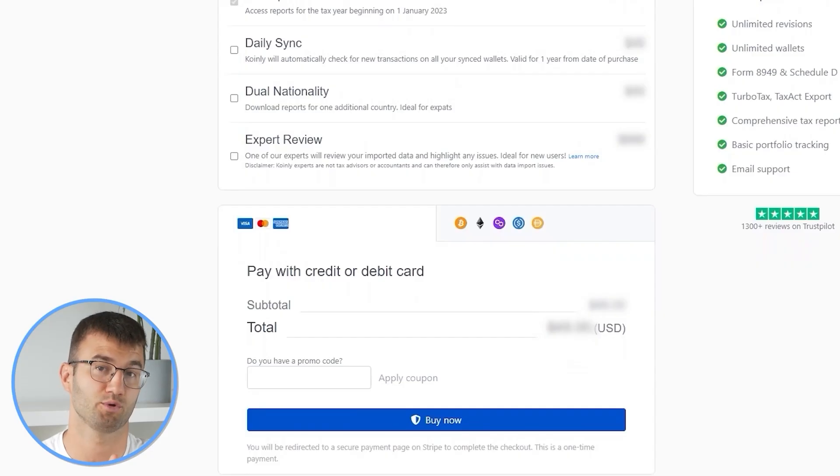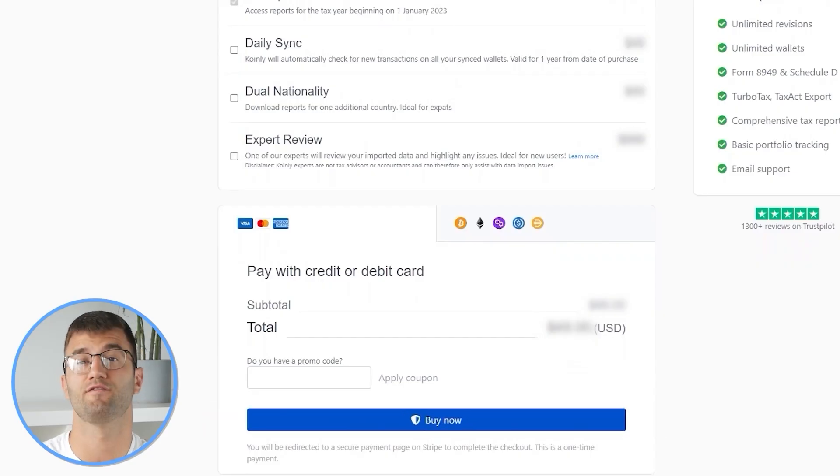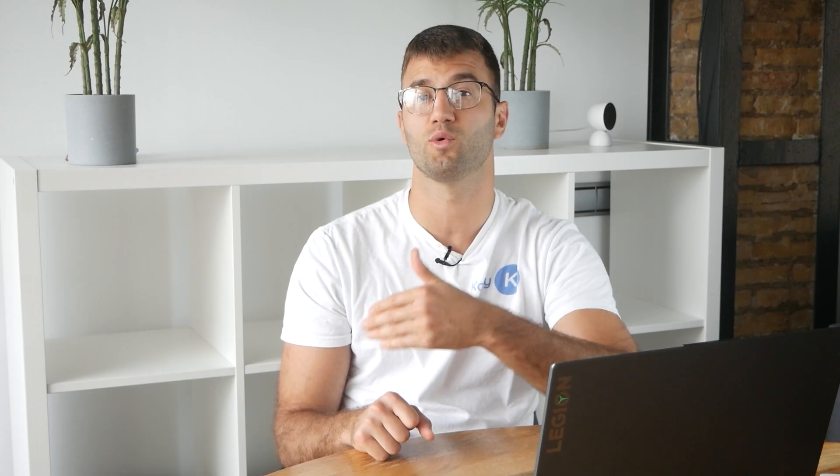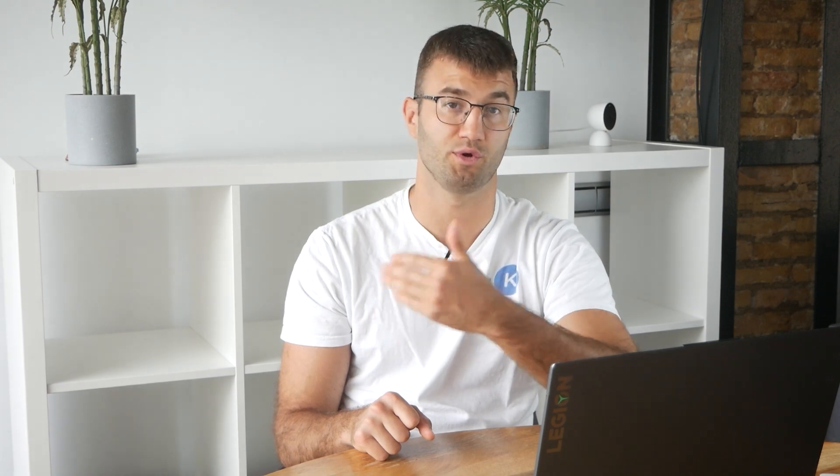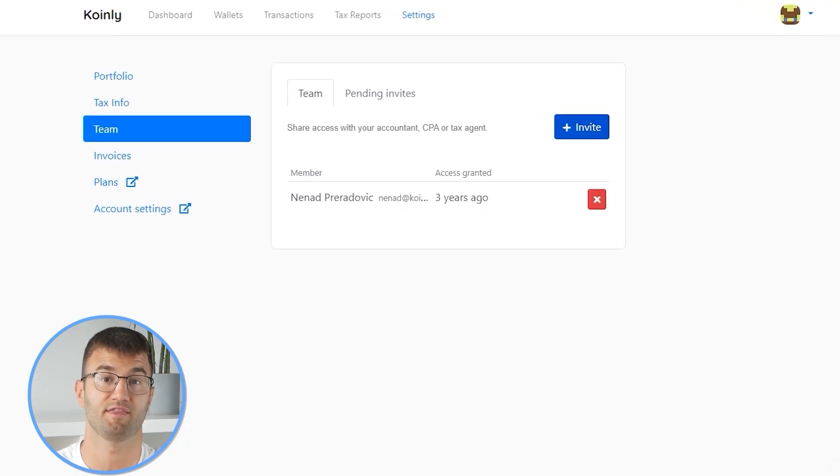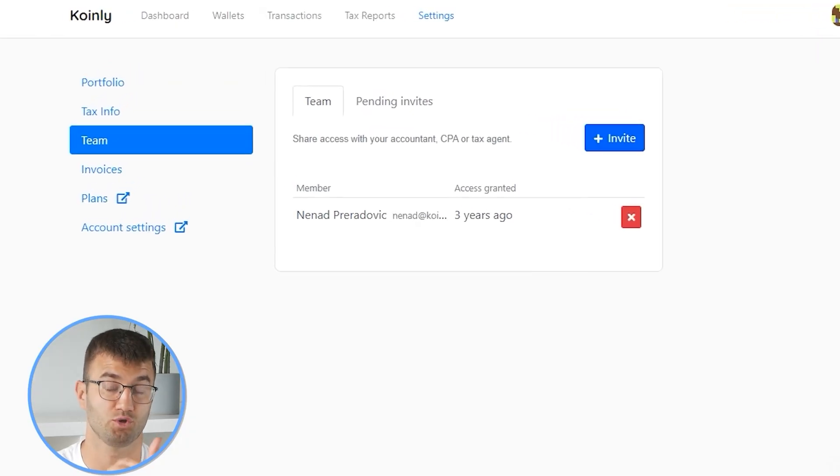Simply buy a plan from Coinly and download your report. You can file your taxes yourself, or if you work with an accountant, you can share it, or even invite them to your account on Coinly. Lastly, check your country's rules and regulations because this report might be deductible.